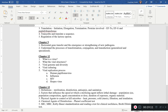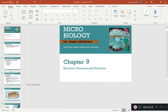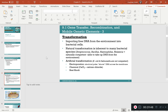For Chapter 9, you need to know the differences between transformation, conjugation, transduction, and transposons — likely as a matching question. Transformation is when a cell takes up free DNA from its environment, and it can be either natural — occurring in nature — or artificial, where you do it in the lab.